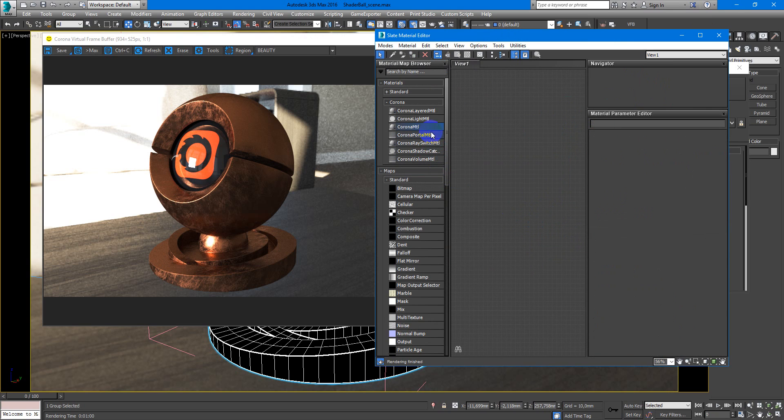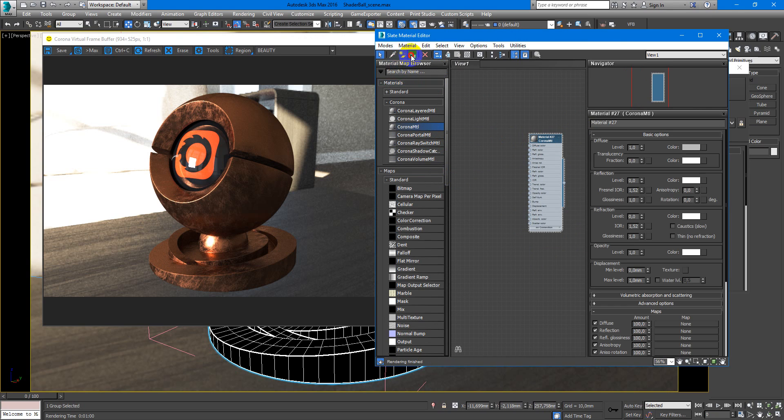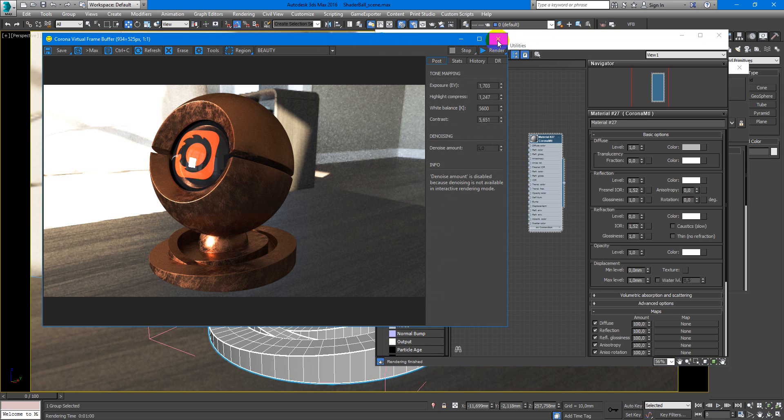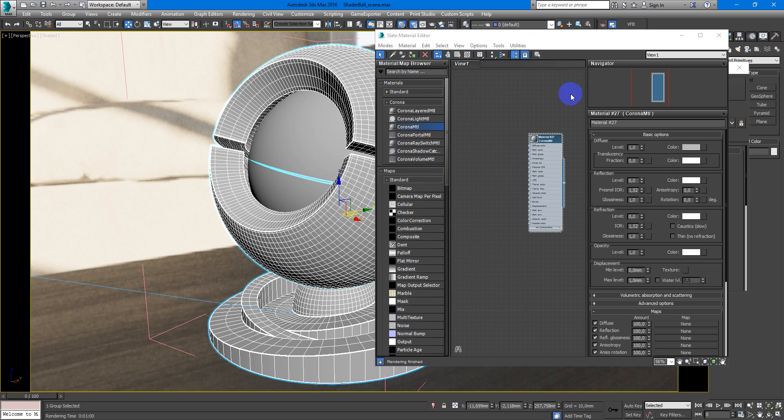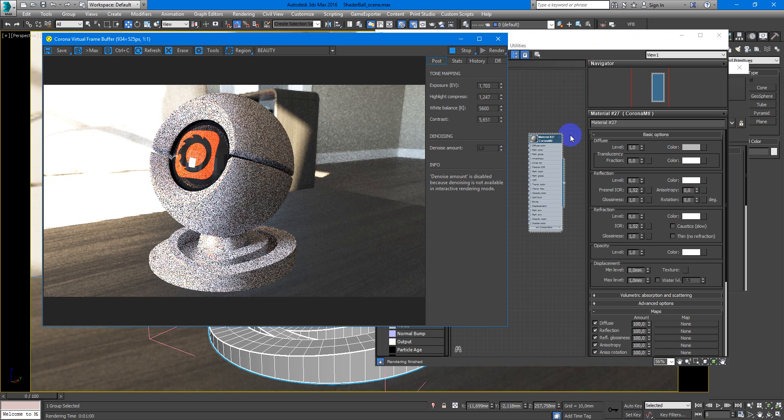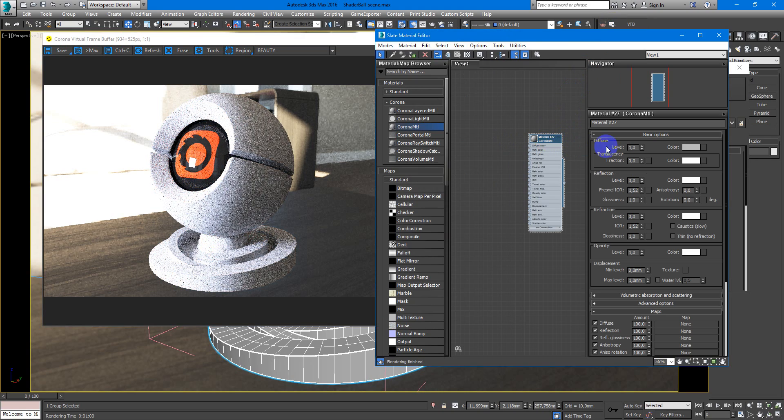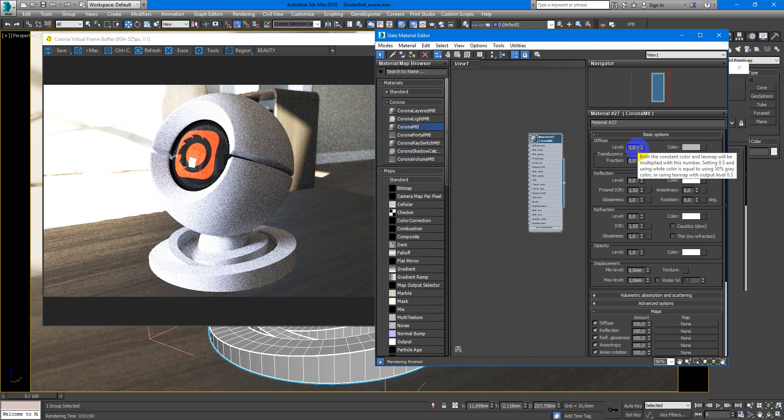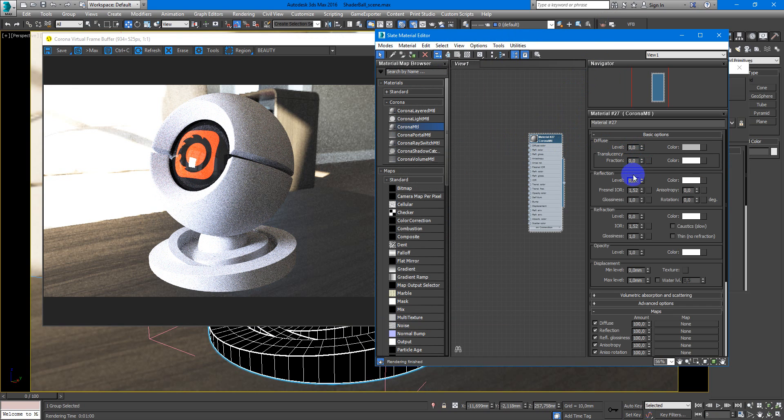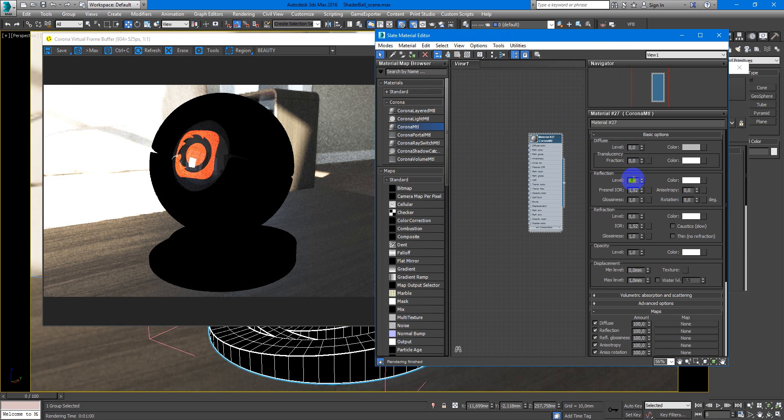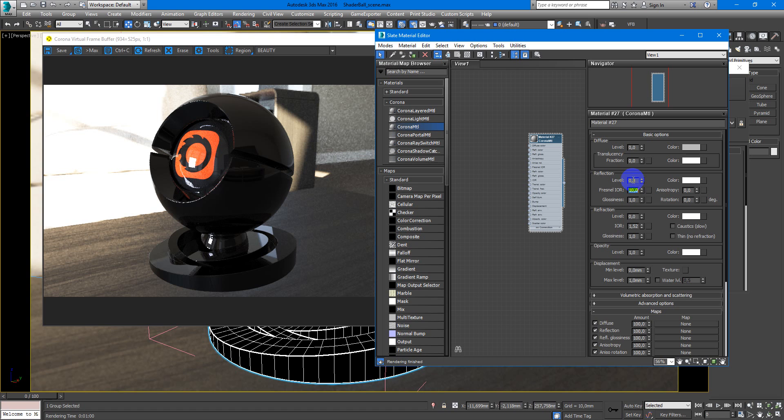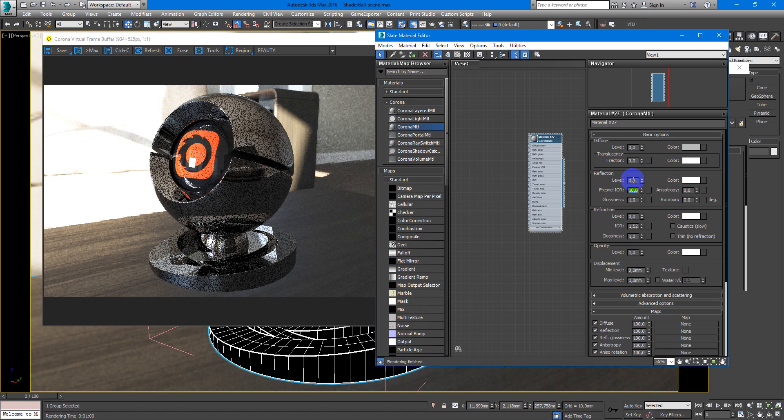First of all I will make copper material, apply it, start interactive. Diffuse level will be 0, reflection will be something like 08 and Fresnel IOR something like 10.